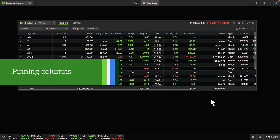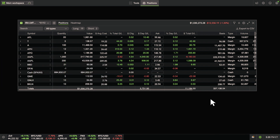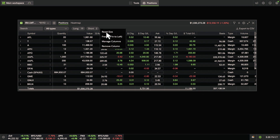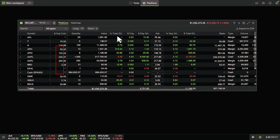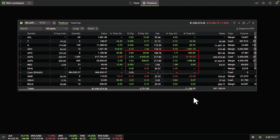Depending on how many columns you have, you can pin them to the left side of your screen by clicking and selecting Freeze — Pin to left. That way, you can view frozen columns while scrolling back and forth.